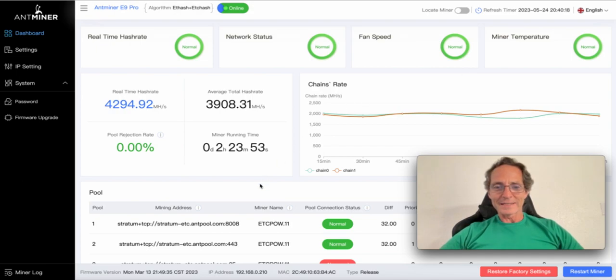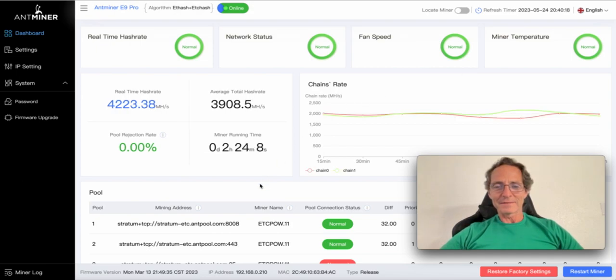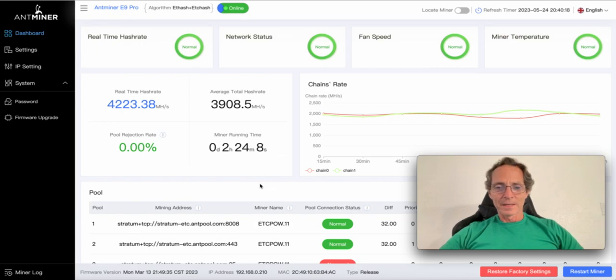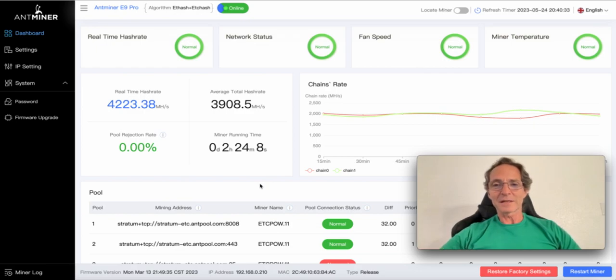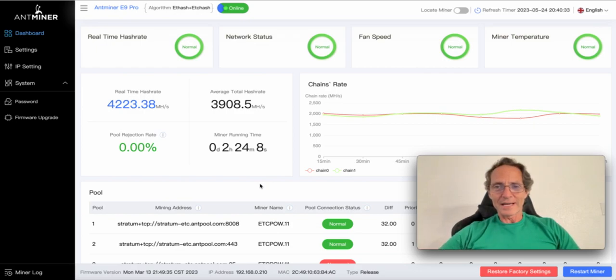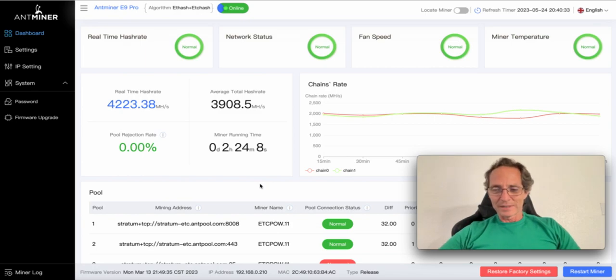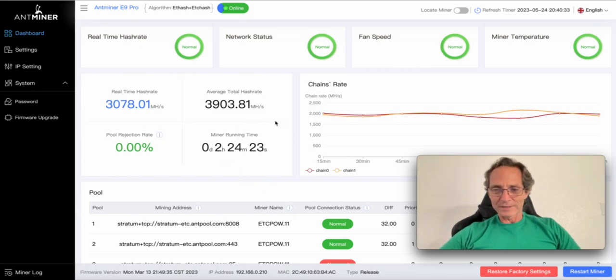It takes Antminer... the instructions say that it takes a few minutes for the statistics to start to show, but it takes more than that. I had to let it work for a while for the statistics to start to show.